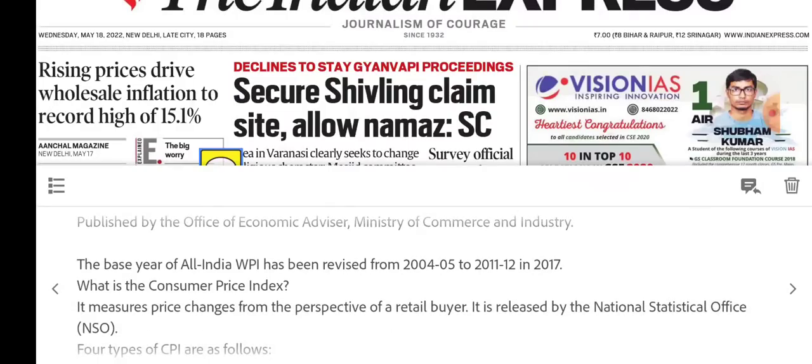The Consumer Price Index measures inflation at the retail level. It measures price changes from the perspective of a retail buyer and is released by the NSO. WPI is published by the Office of Economic Advisor, Ministry of Commerce and Industry, but the CPI is released by the NSO.